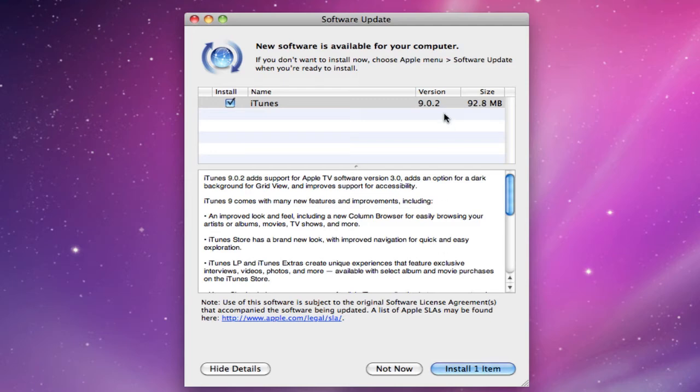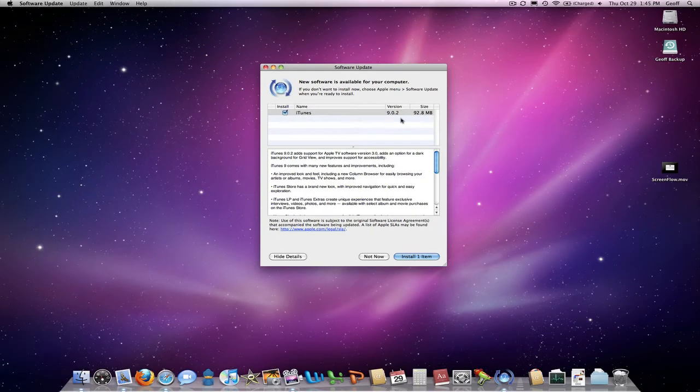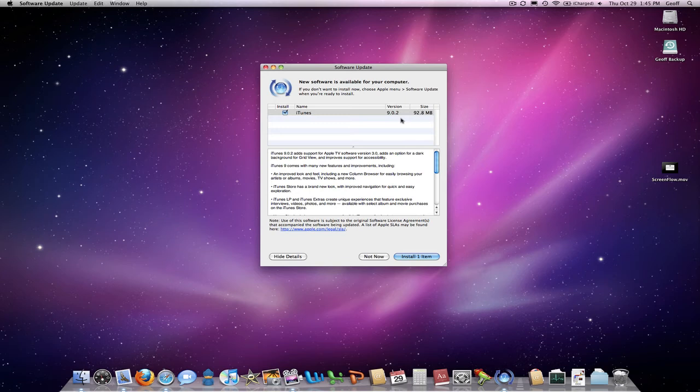So if you have an Apple TV and it's not working because you downloaded the 3.0 software, download this iTunes version 9.0.2, or if you just want an updated iTunes like me, I'm going to go ahead and install it.